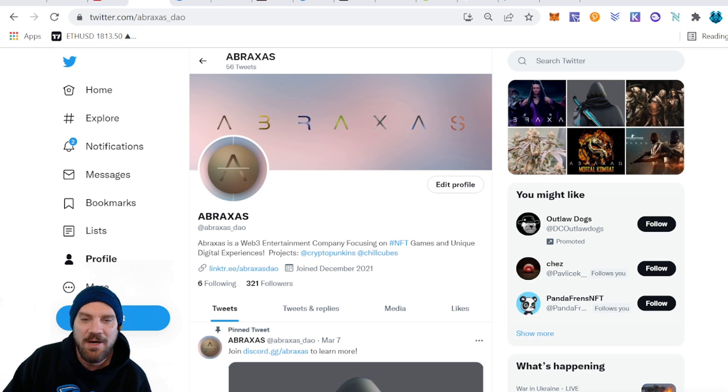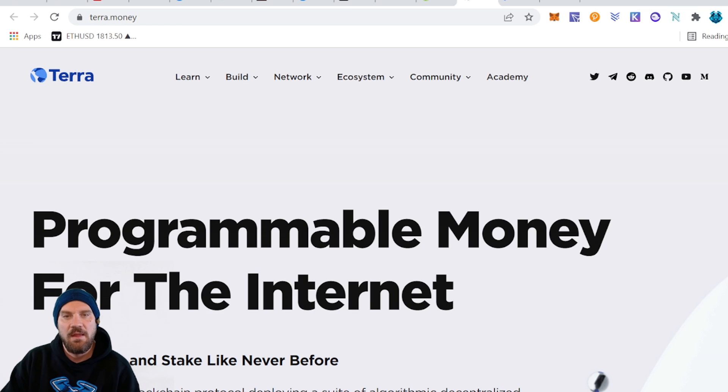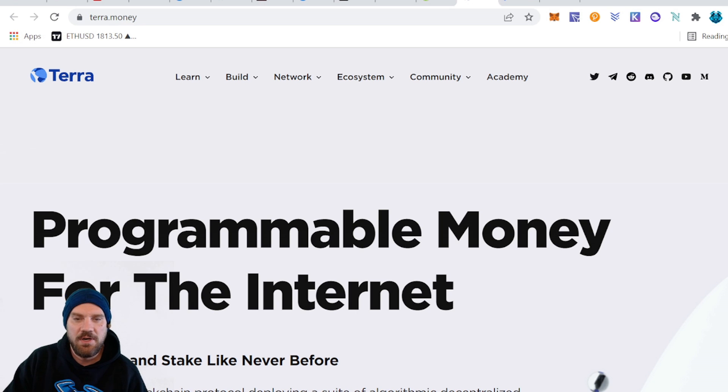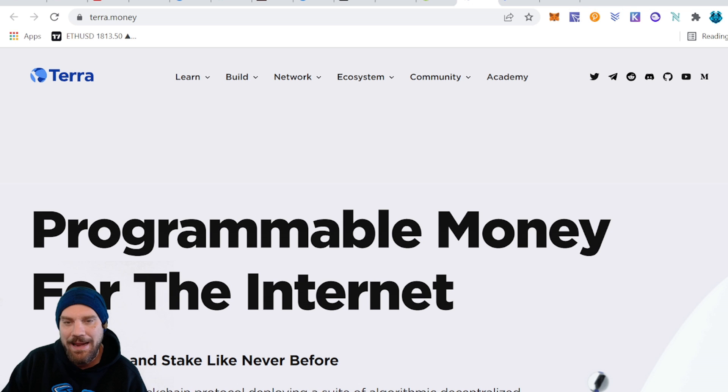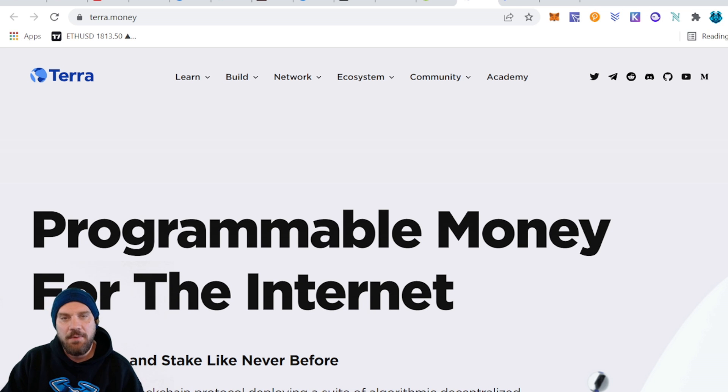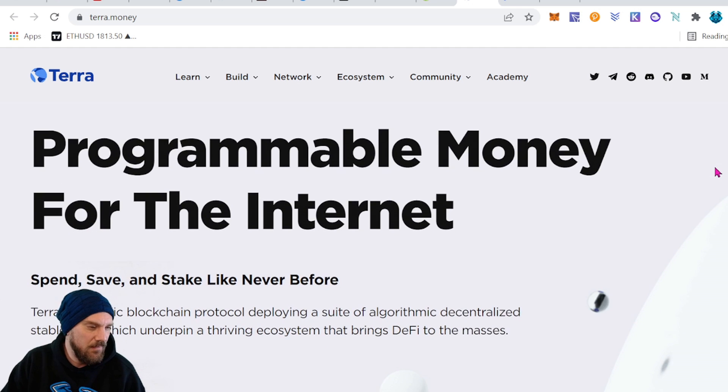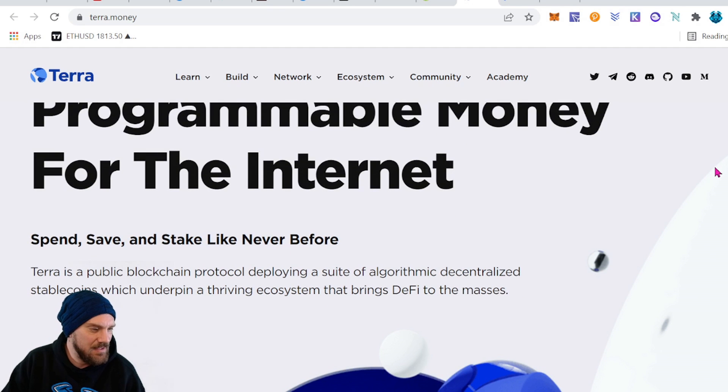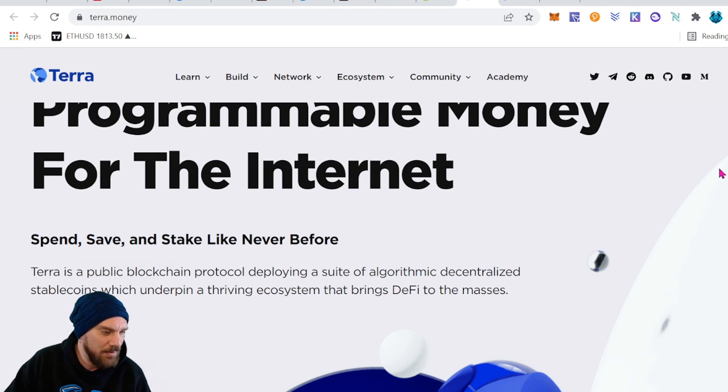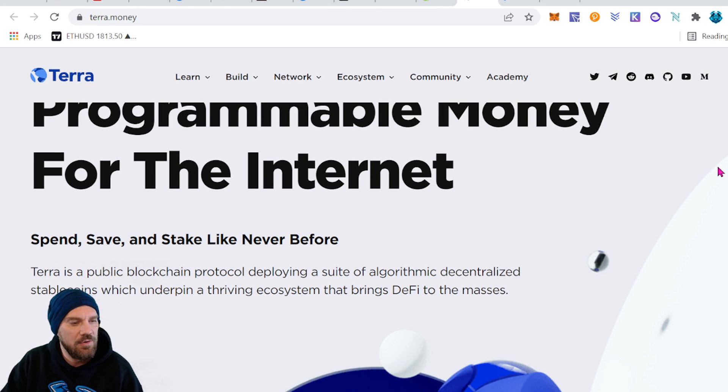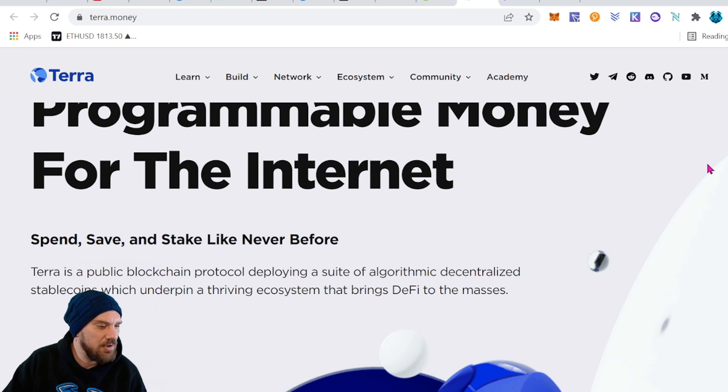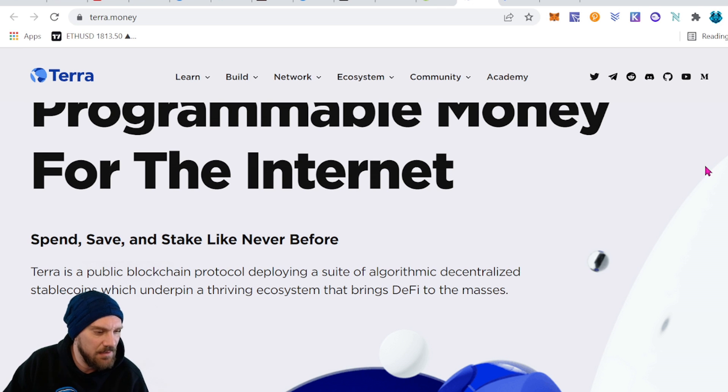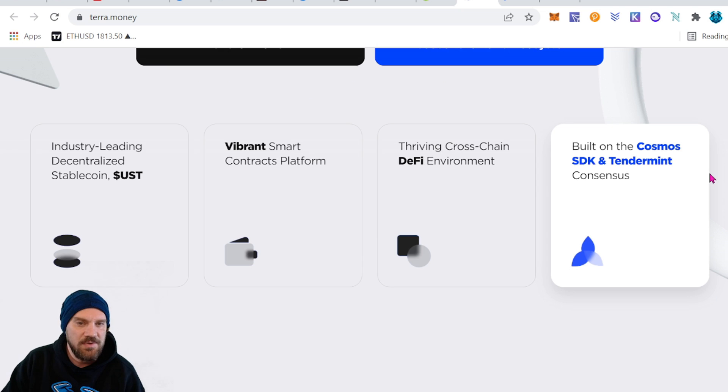Let's get into the video. Okay, so we're going to come on over to terra.money. It is T-E-R-R-A dot money. That's going to be the website for the Terra project. It says programmable money for the internet. Spend, save, and stake like never before. Terra is a public blockchain protocol deploying a suite of algorithmic decentralized stablecoins which underpin a thriving ecosystem that brings DeFi to the masses.